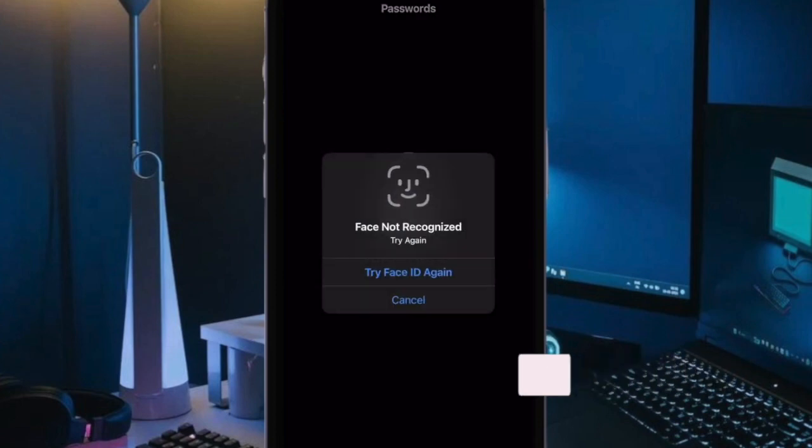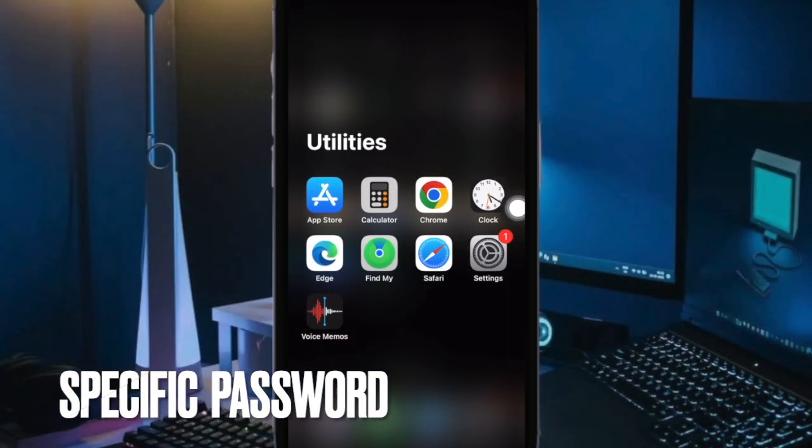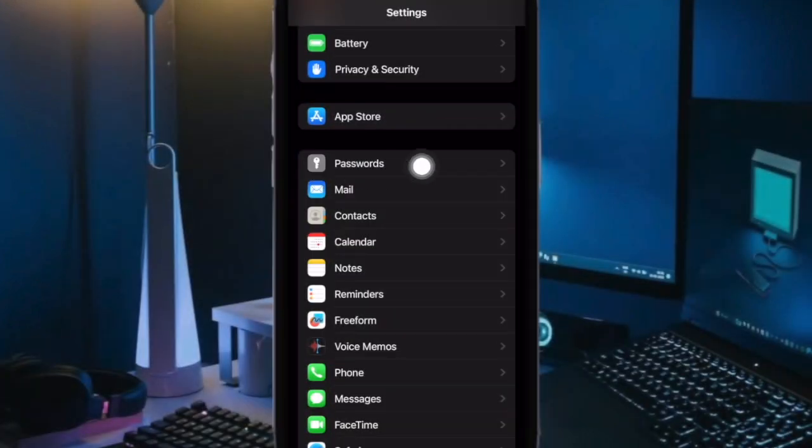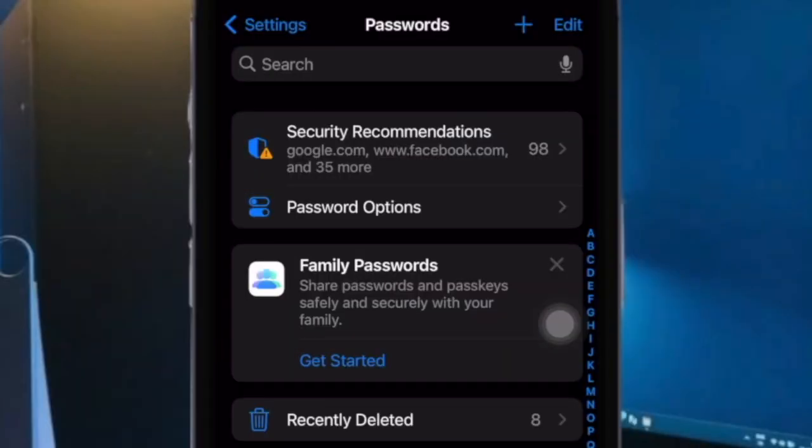First off, open the Settings app on your iPhone. Now scroll down and select Passwords. You will now be asked to authenticate your identity using Face ID or Touch ID. Do it to proceed.